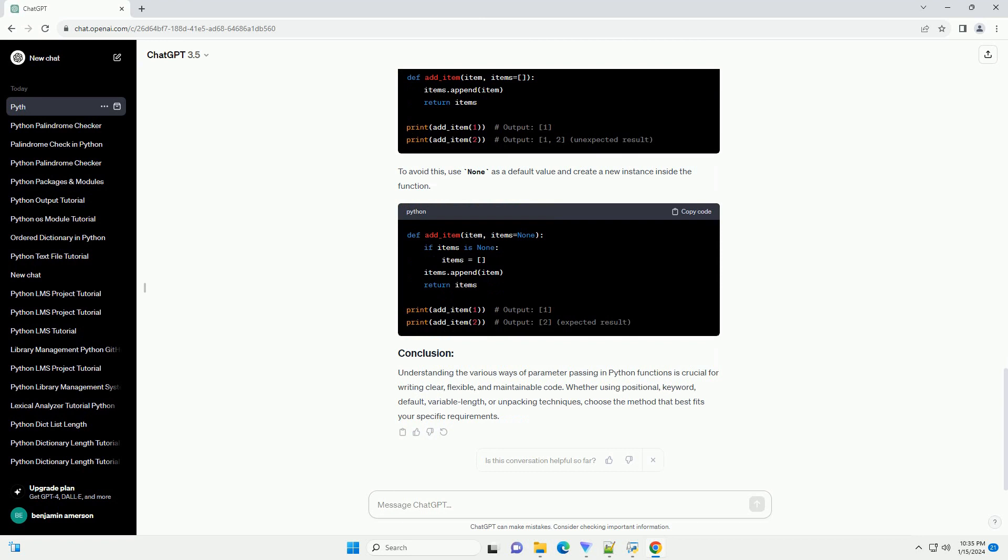Understanding the various ways of parameter passing in Python functions is crucial for writing clear, flexible, and maintainable code. Whether using positional, keyword, default, variable-length, or unpacking techniques, choose the method that best fits your specific requirements.